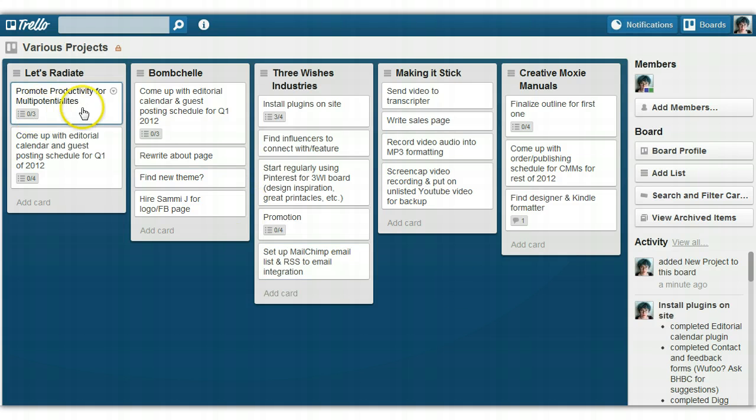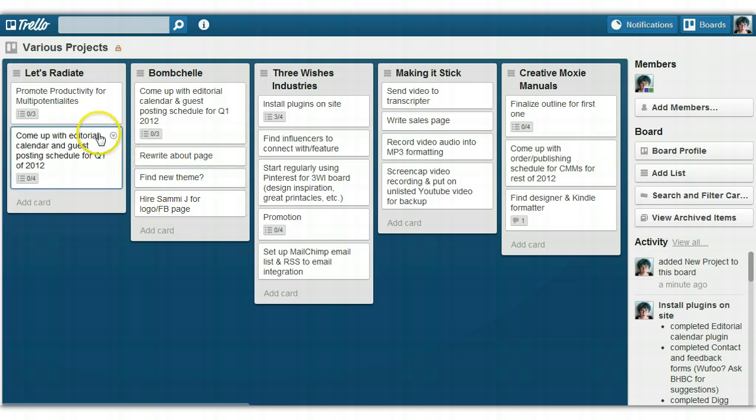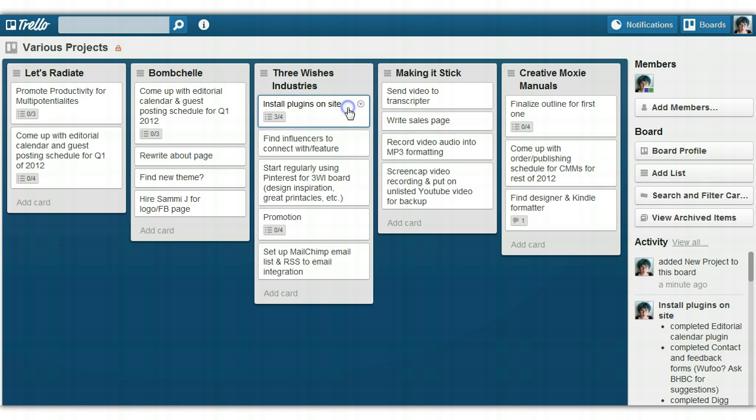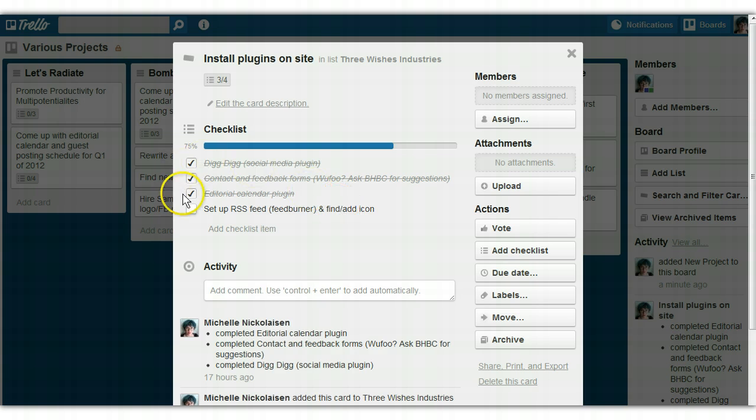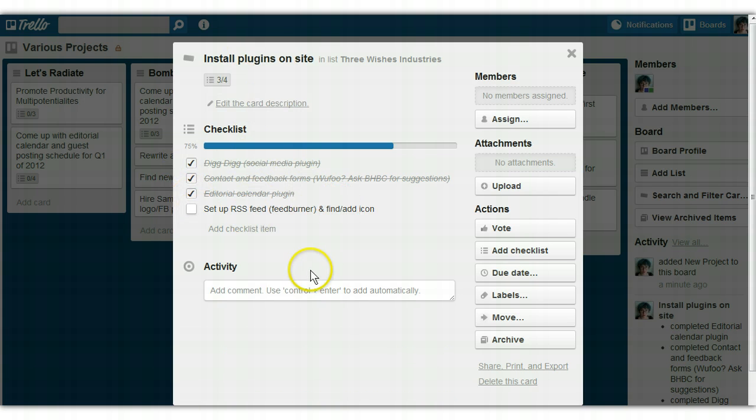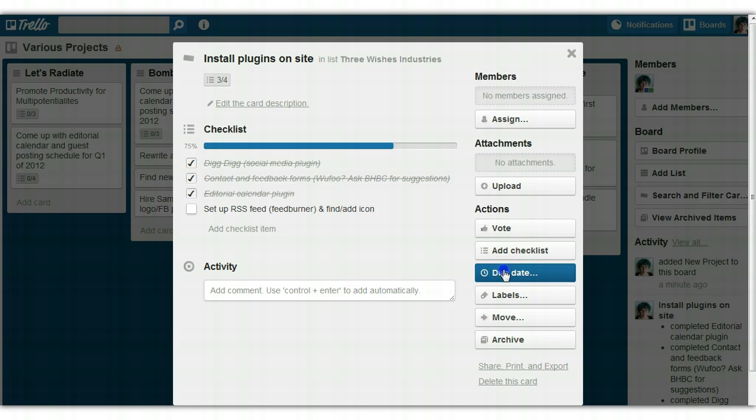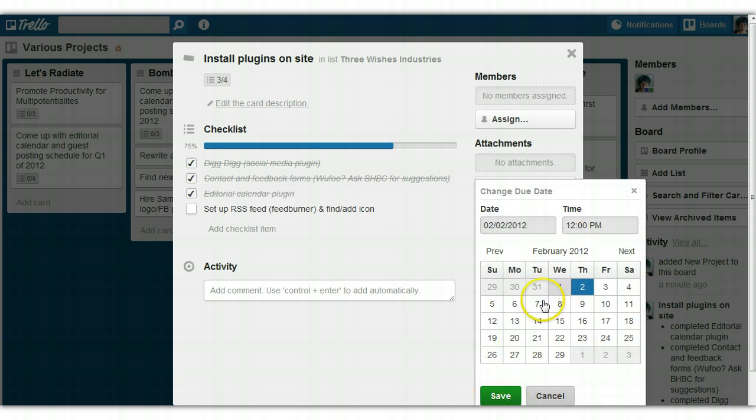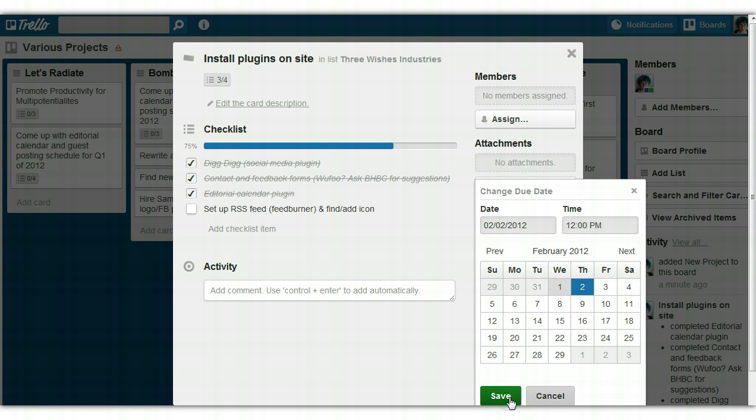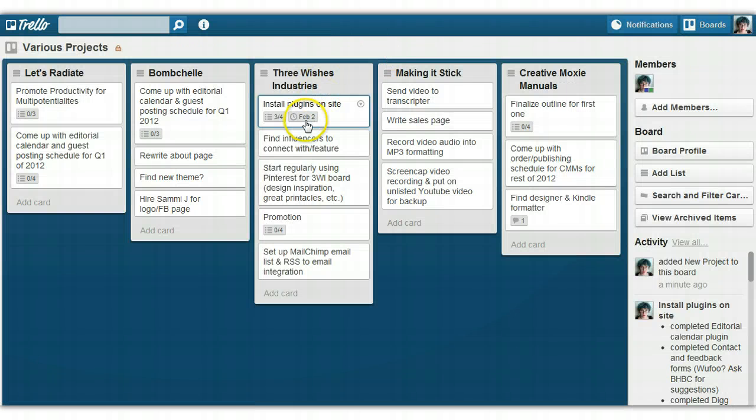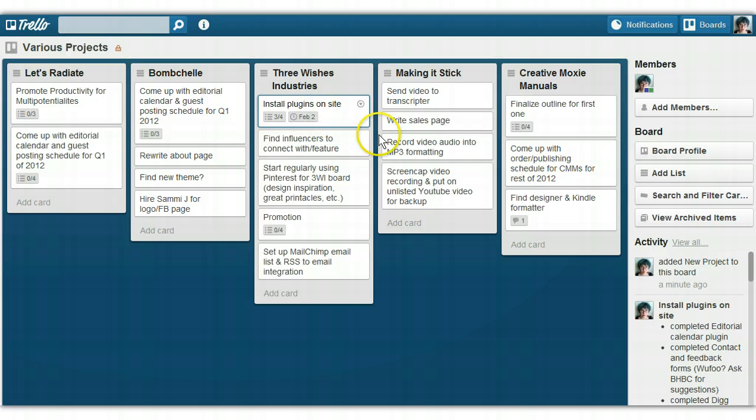The way it works is that each of these is called a card. For example, for Three Wishes Industries, on the Install Plugins on Site card, on the back of the card, which you get to by clicking on it, I have a checklist of things to do. You can add a new checklist. You can add a due date. And if you add a due date, it shows up when you see the card. It'll show up right here, and if it's the day of, it turns yellow, and if you're late, it turns red.